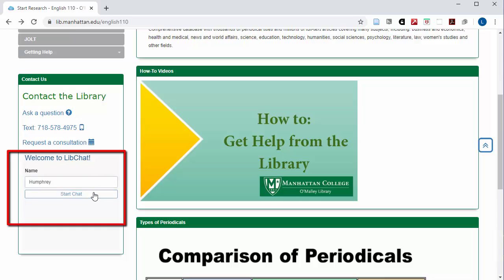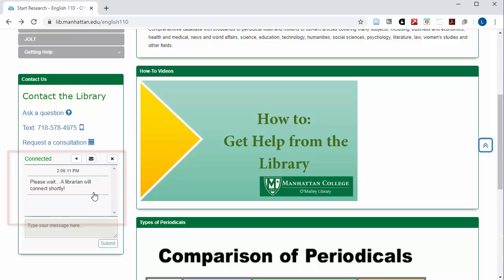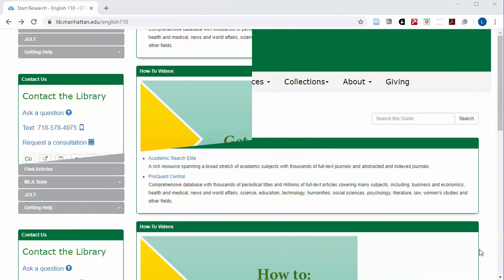Just type in your name and select chat. Then type in your question and a librarian will get back to you as quickly as possible with an answer, or to find out more about what you need.